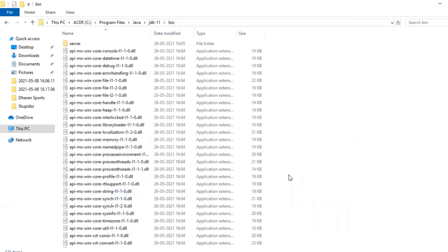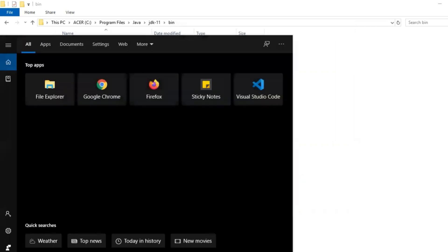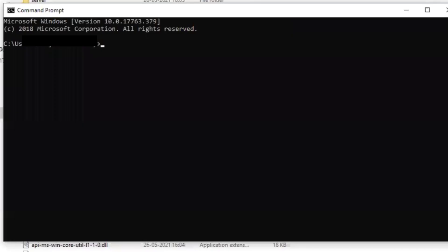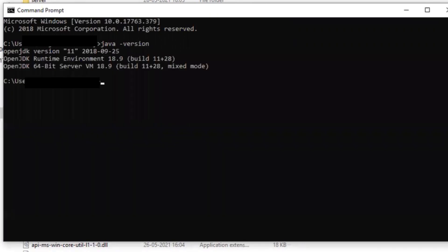Okay, open terminal and check for Java version. Java space hyphen version. Yeah, Java space hyphen version. Okay, I could see that I'm in Java version 11.